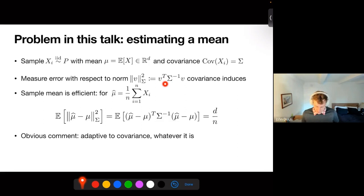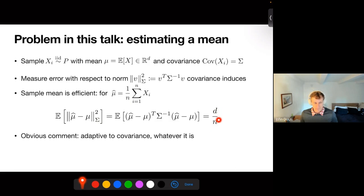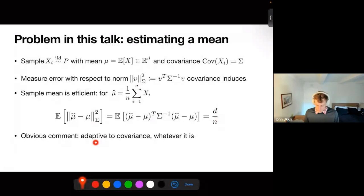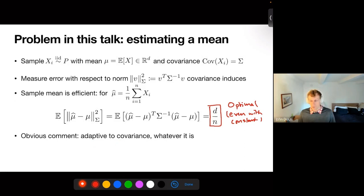If we don't have any privacy constraints, classical statistics says take the sample mean. The expected error of the sample mean for estimating the population mean in the metric that the actual covariance of the data induces is literally exactly the dimension divided by the sample size. This is like day one in any statistics class — the mean squared error goes down as dimension divided by sample size. The sample mean, no matter what your covariance is, is adapted to it. This error is optimal, full stop. Even with a constant of one, there are lower bounds saying you literally cannot do better than this.